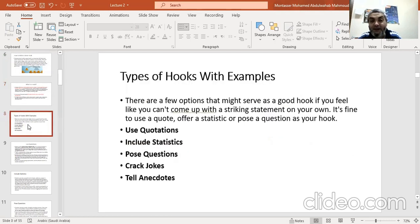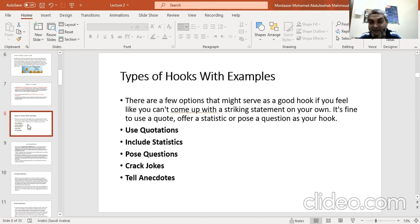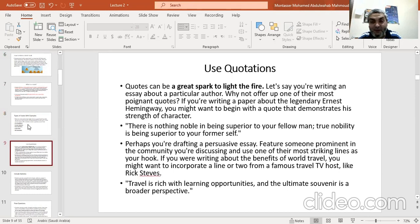Let's now identify types of hooks with examples. You have some options to craft a good hook. It's fine to use a quote, to offer statistics, to pose a question, to crack a joke, or to tell an anecdote. So, my lovely students, don't forget that you have five interesting types of hooks: quotations, statistics, questions, jokes, and anecdotes. Let's see each one with examples so it will be easy for you to understand and identify.